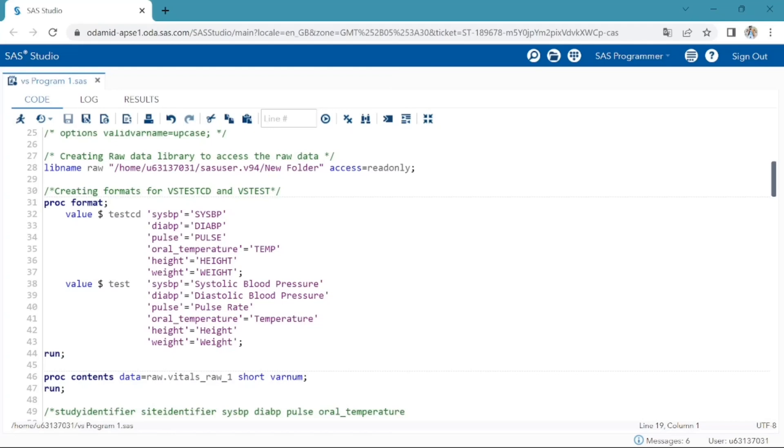Here I am creating two custom character formats. First one is testcd. For example, if the raw data value is overall underscore temperature, but in our final dataset as per control terminology for VS testcd, we should have the temp.